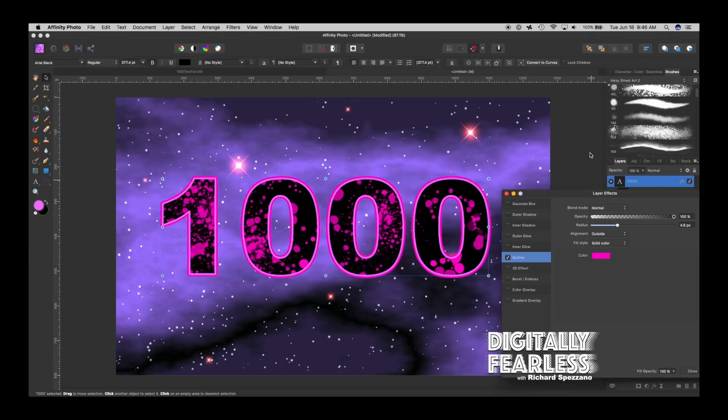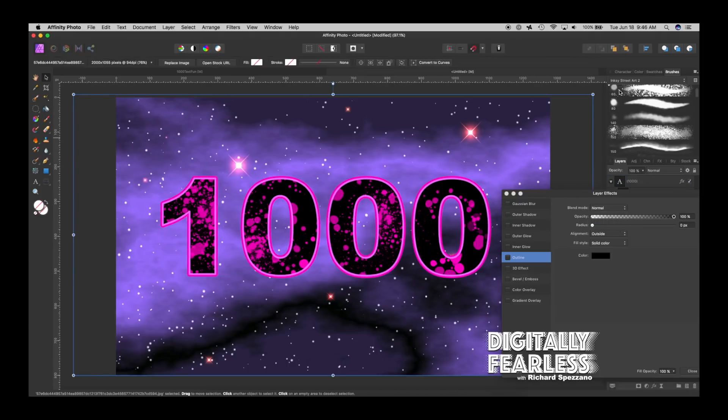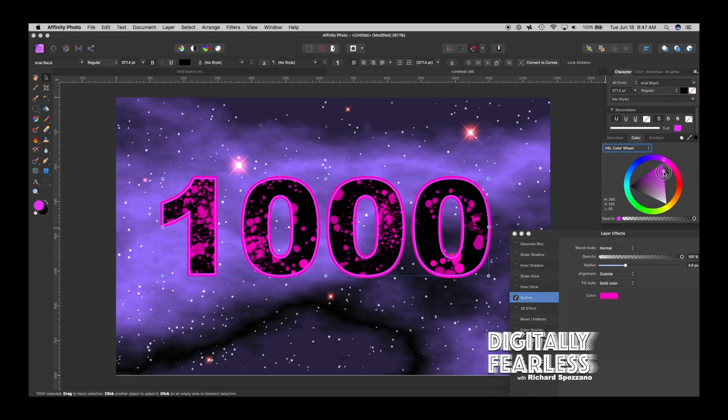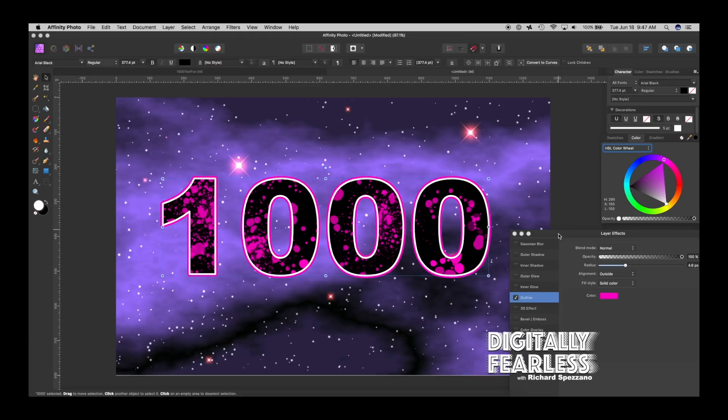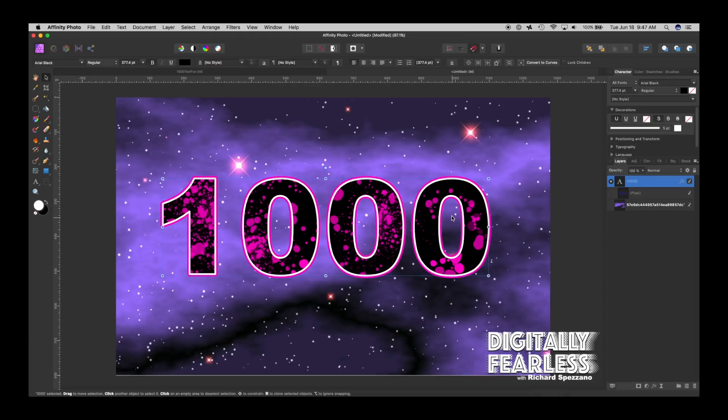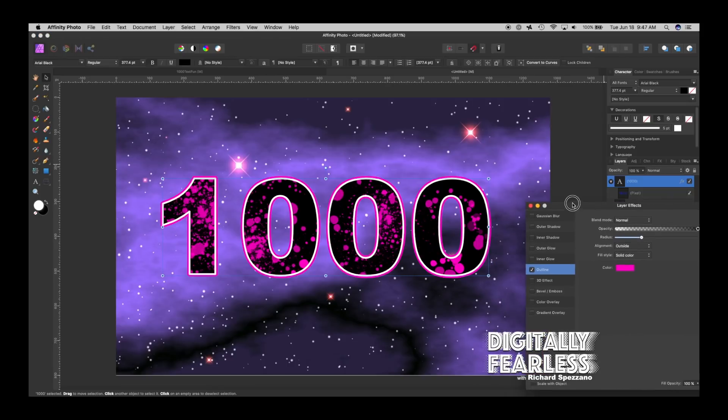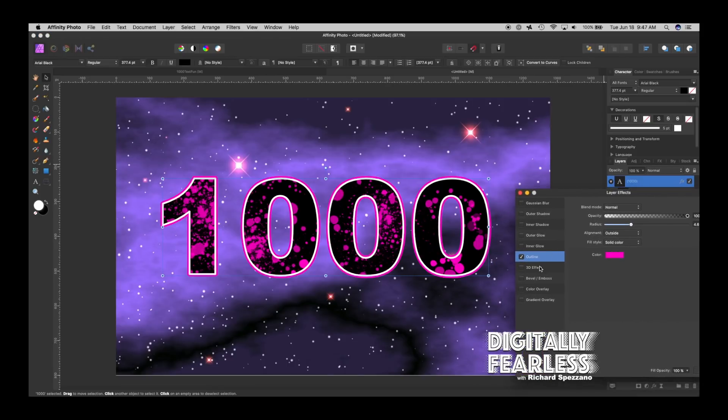For example I can go back to the character tool and instead of this pink I can make it white which is kind of a nice effect too. It's like a double line but if we go back here and we go into effects there are other combinations that can happen.